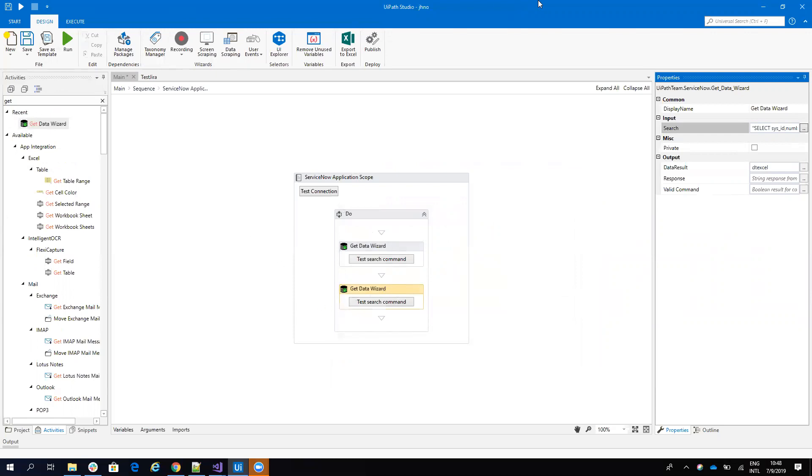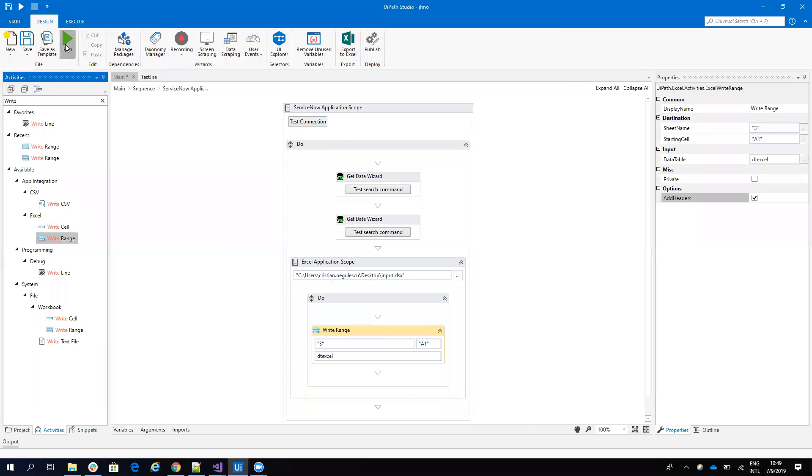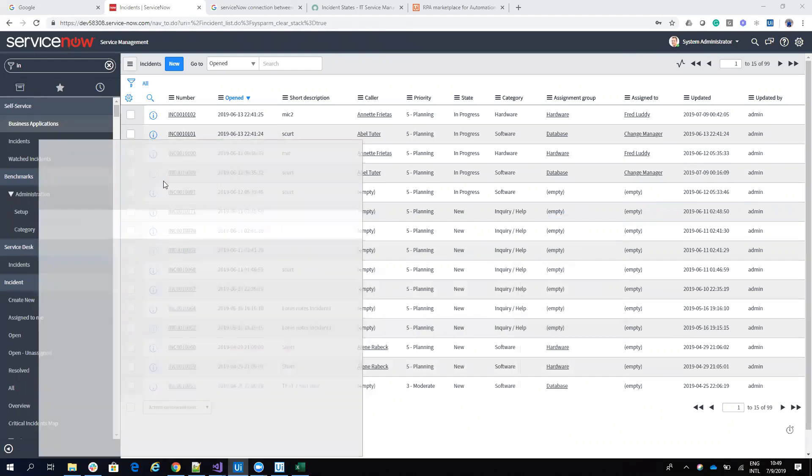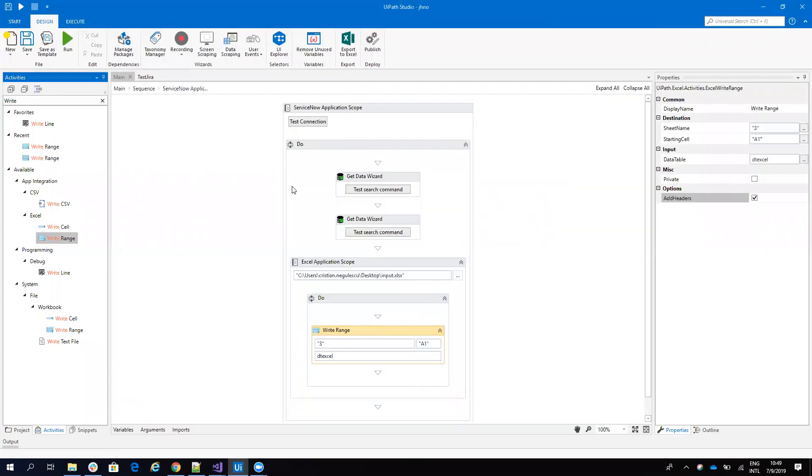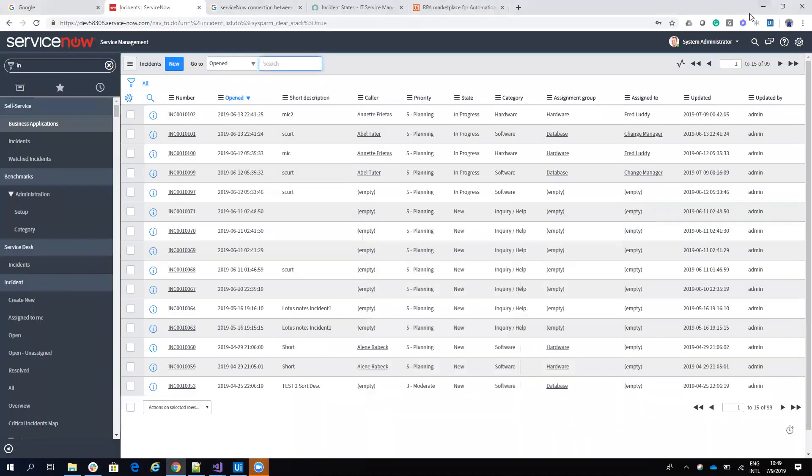Now we can run this to, we can save this on Excel. So here we can save this on Excel. So if I run now the robot, the robot will go, read all the incidents that are in state progress, assign to the group hardware, extract all this data, then write it on Excel. So let's see the result.